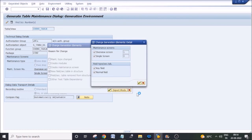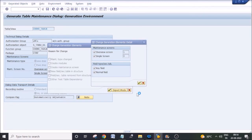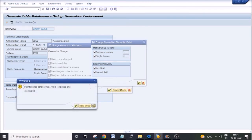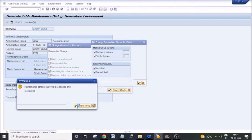The steps are the same even if you delete any fields from the table. For example, if you no longer need a specific field and you deleted it, you need to regenerate the table maintenance screen. Select the option 'table field removed from the structure' and click continue — it will regenerate the maintenance program.